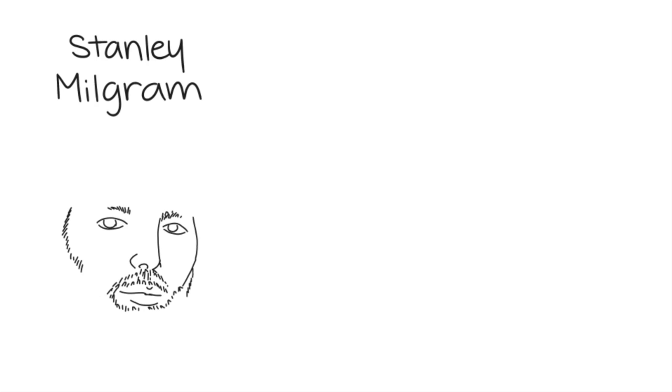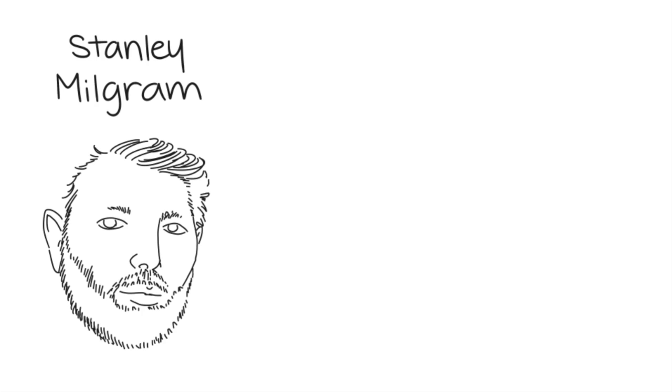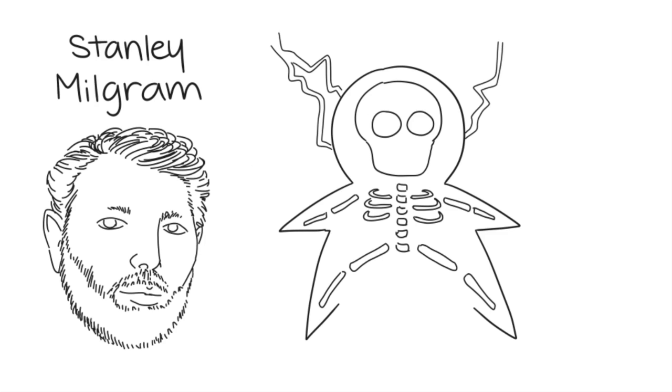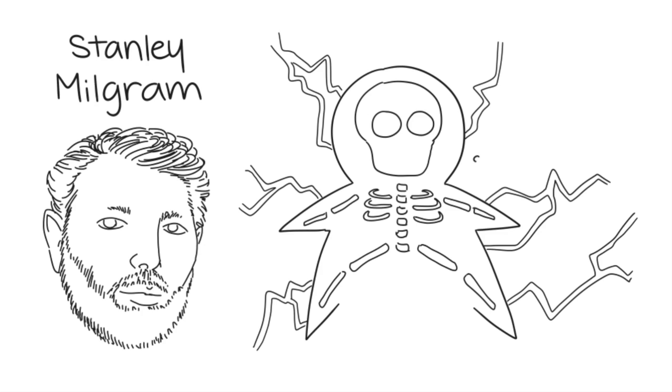You might be familiar with Stanley Milgram, a social psychologist best known for his experiments on obedience at Yale, which involved delivering electric shocks in a so-called memory test with increasing intensities.